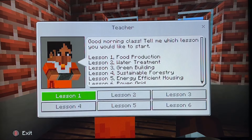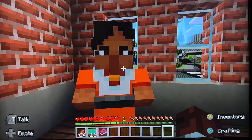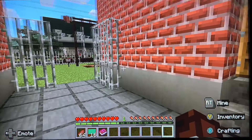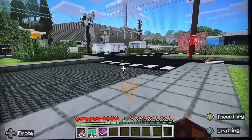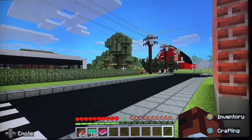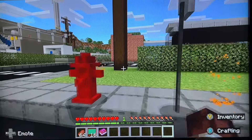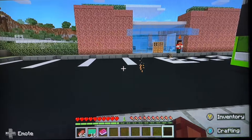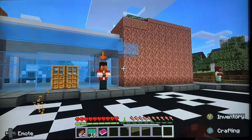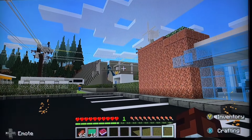We're going to look at lesson two: water treatment. Follow our usual little pathway, take a right. This area here, this building — let's look at our water treatment centre.